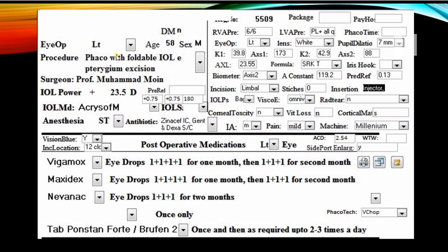We are going to discuss a patient who had left phacoemulsification with foldable IOL implantation with pterygium excision. He had a 23.5 diopter AcrySof multi-piece IOL implanted, with an axial length of 23.55. He went through a posterior limbal incision, the IOL was put in the bag, and vision blue was used because he had a white cataract.